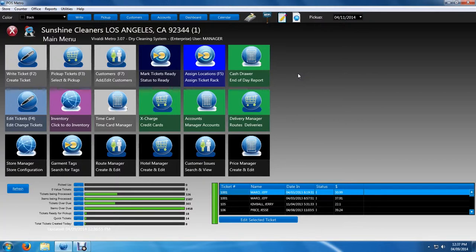And without any further ado, let's just go ahead and learn how to first mark tickets ready. As you can see, we're in the main menu.